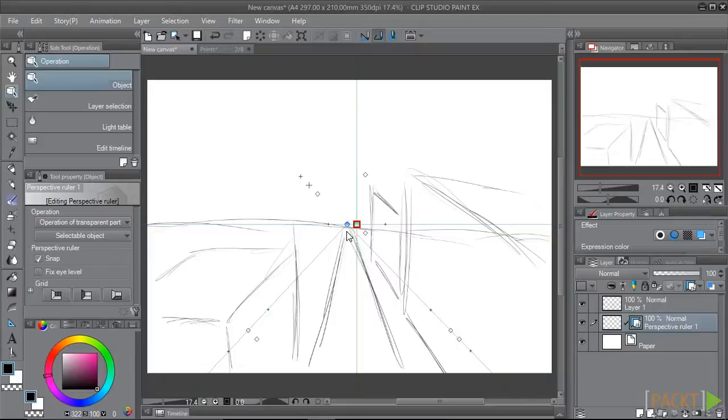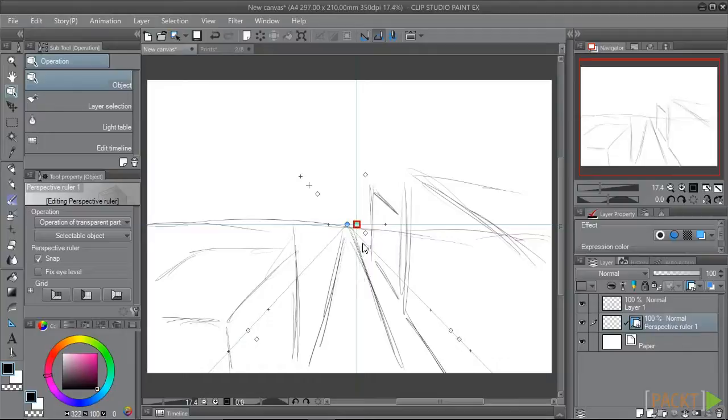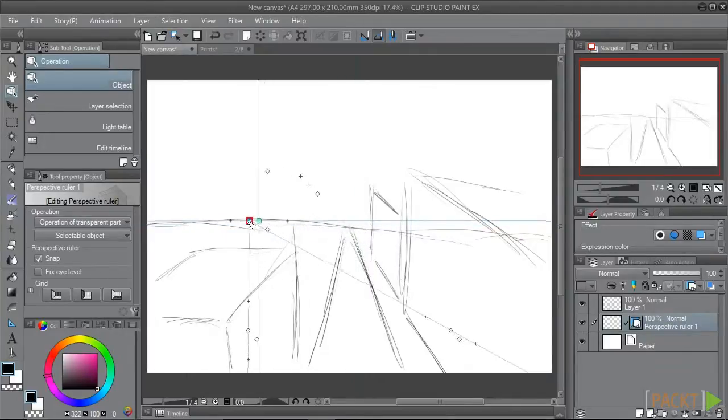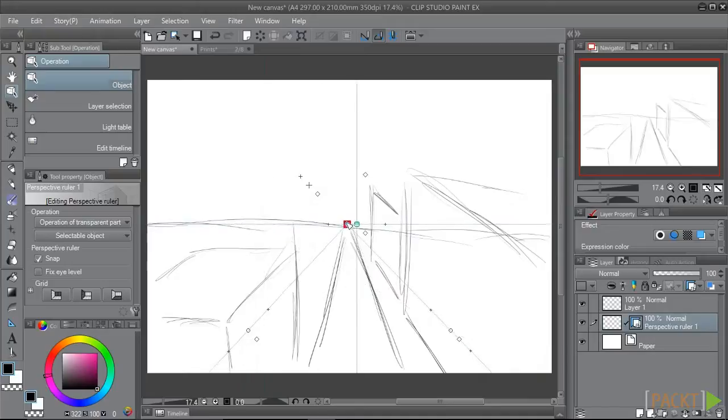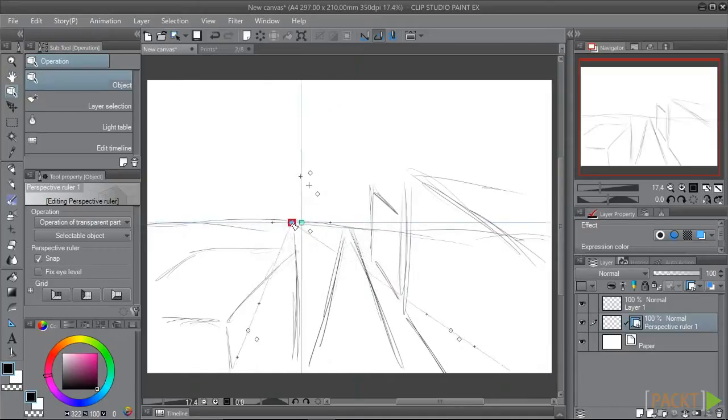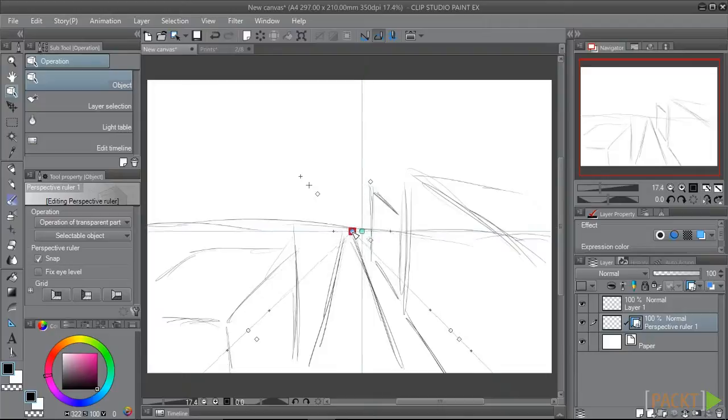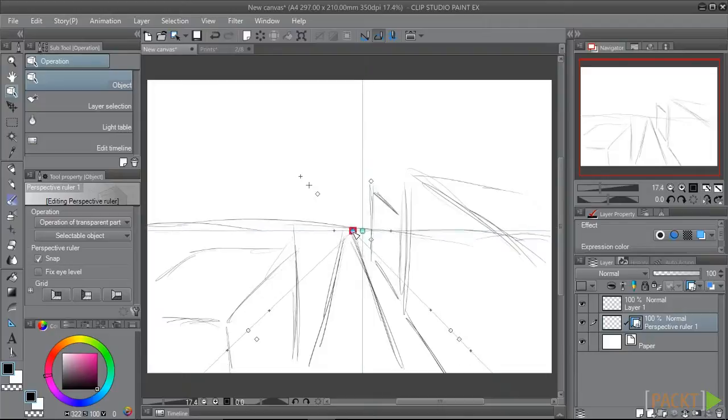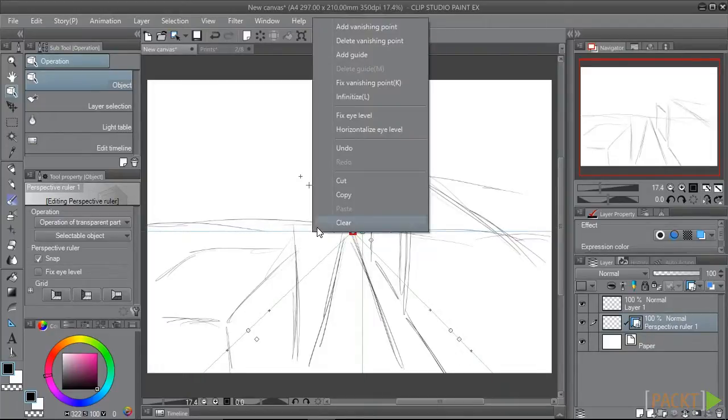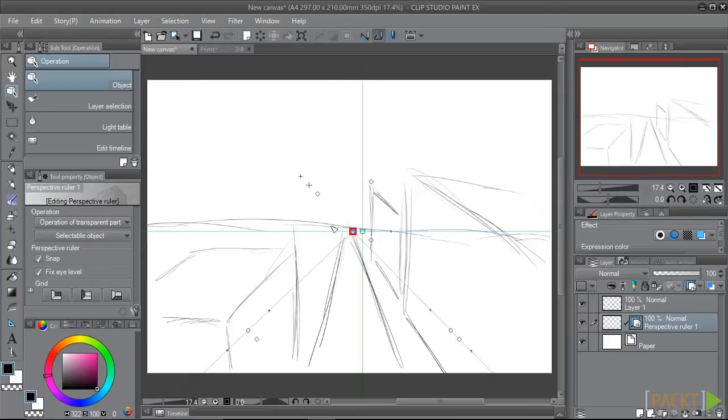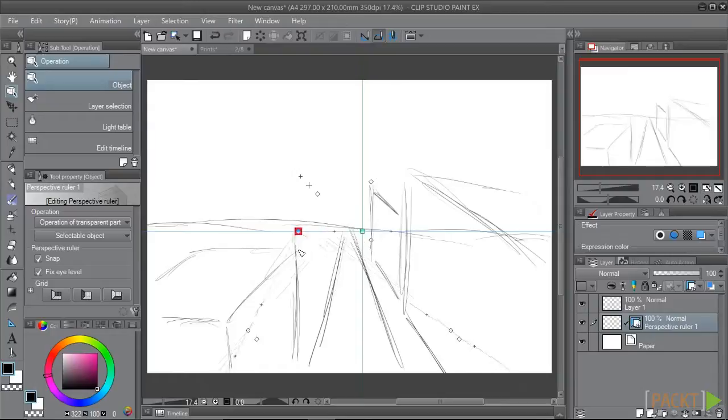So once we have the horizon line where we want it, we can move the vanishing point as well. The vanishing point in my sketch is pretty centered, but if yours isn't, click on the blue circle and you can move the vanishing point to wherever you need it to be. You may notice that the horizon line is moving around as well as we move the vanishing point. This can be stopped by right-clicking on the ruler and then checking the Fix Eye Level option.